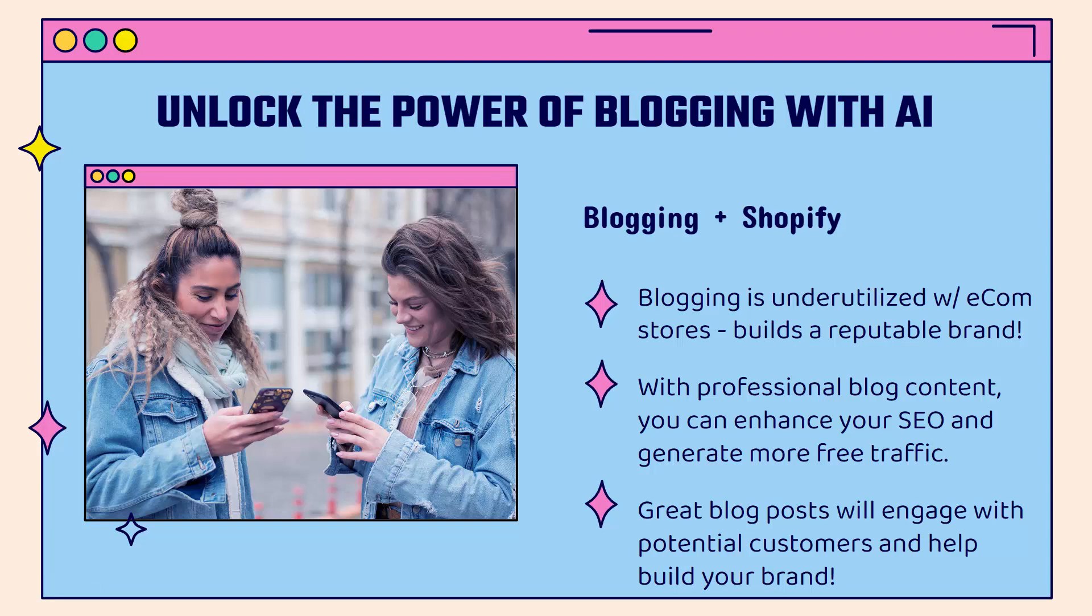Blogging is something that a lot of Shopify stores kind of miss out on. There's a huge value and level of importance of having content on your site. Not only are you going to be able to build trust, but you're going to be able to create a reputable brand that people are going to actually come back to and associate whatever niche you're in to your brand. Blogging plus Shopify is something that's very highly underused, especially with the use of AI.